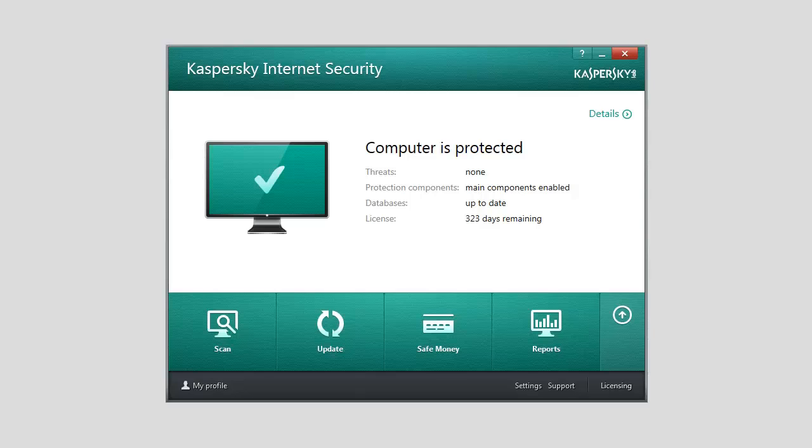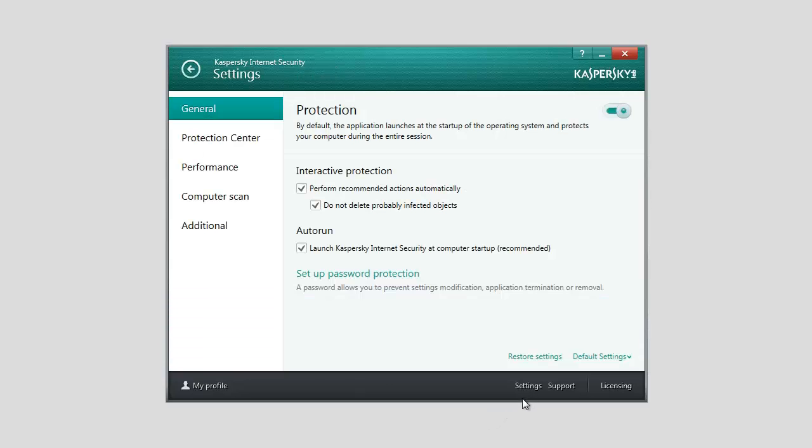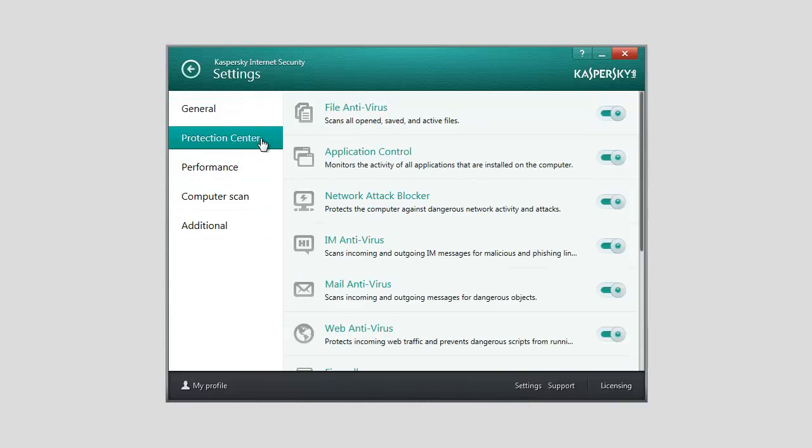To make sure that this feature is enabled, click the Settings link in the main window of the application. In the left part of the window, select the Protection Center section. In the right part of the window, select System Watcher.